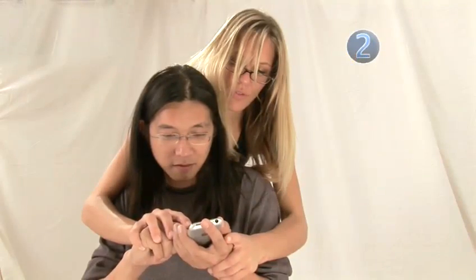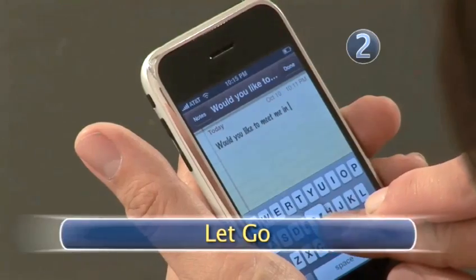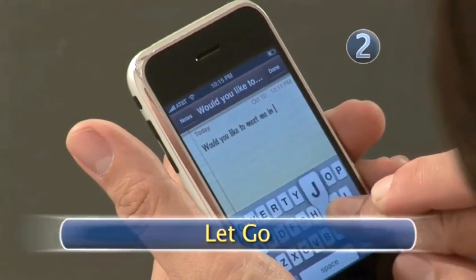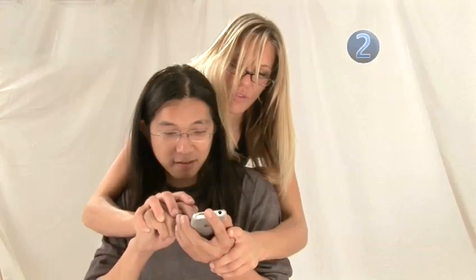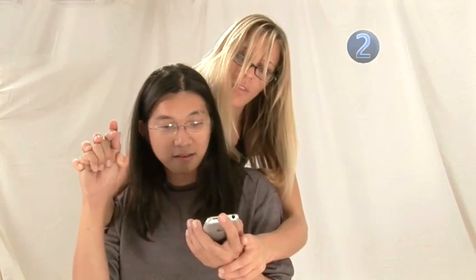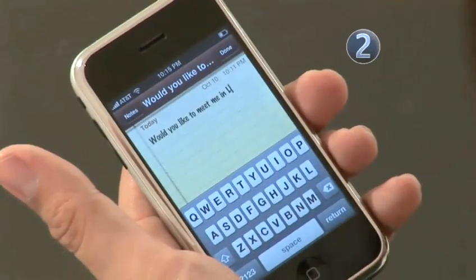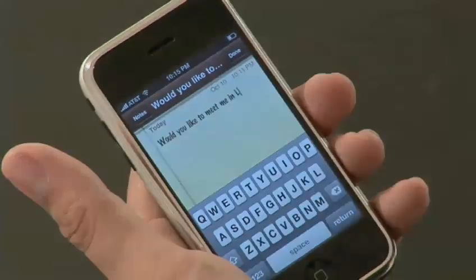Step 2. Let go. Once you've touched it, let go. That's right. Move your finger away from the keyboard. Look — you've capitalized.